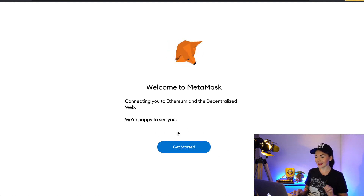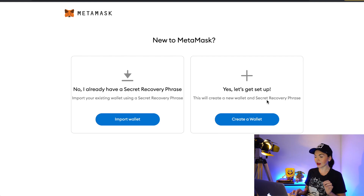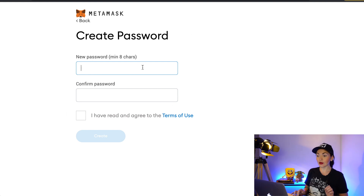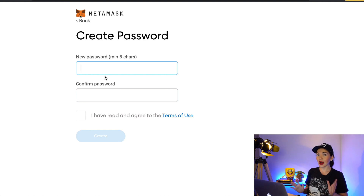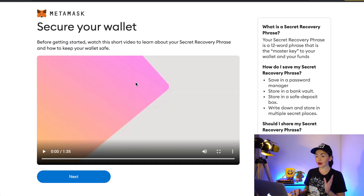Click 'Get Started.' Now you have two options: you can import your existing wallet using a secret recovery phrase, or you can create a new wallet and secret recovery phrase. I'm going to create a new wallet — just click 'Create a Wallet.' Click 'I Agree,' and now it says 'Create Password.' This is not your recovery phrase yet — this is just a password for MetaMask. Create a password with minimum eight characters, something difficult with letters and numbers. Don't forget your password!